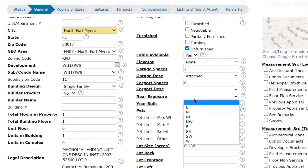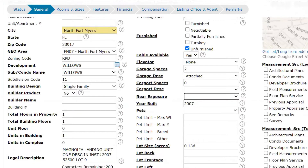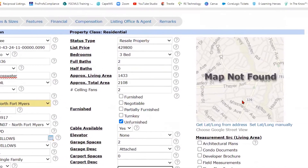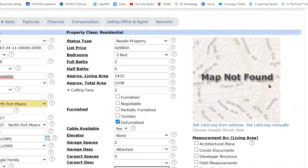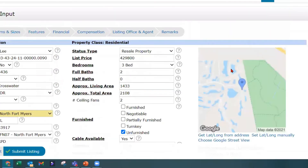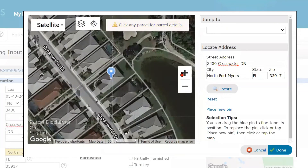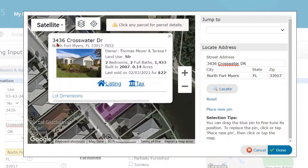Rear exposure — you may be wondering how you're supposed to know that. Check out this map. Every time you come in to enter a listing, it's always going to say 'map not found.' Select 'get latitude and longitude from address' — if I click on that, you'll see that the pin is dropped. Don't assume the pin is dropped correctly just because it pulled from the tax records. We can click on that parcel and see that it is correct: 3436 Crosswater Drive.